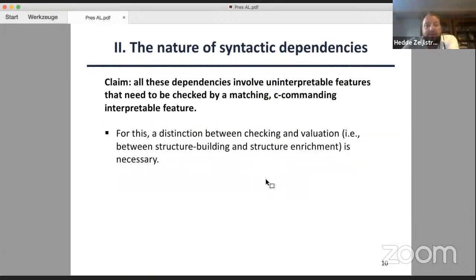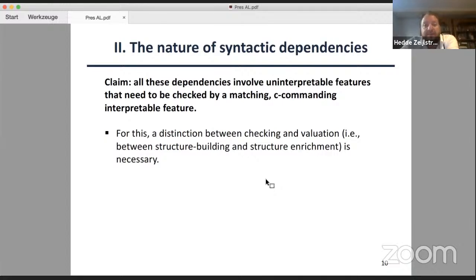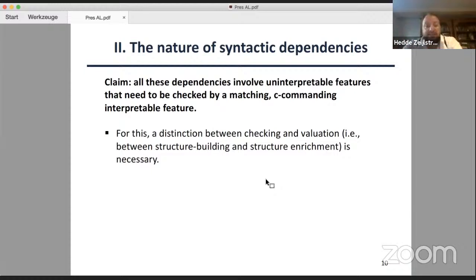Now, what I will claim in this talk, and I will argue how far you can go in proving this, is that all these dependencies involve what is traditionally referred to as an uninterpretable feature. The addition is that all these dependencies do not only involve such an uninterpretable feature, but rather require it to be checked by a matching c-commanding interpretable feature — that is, the dependent is structurally lower than the element that can satisfy the dependency. And this gives rise to a number of problems; in joint work with Rommel and Bjorkman, I've argued that if you strongly distinguish between what you could call checking and what you could call valuation — that is, between structure building and structure enrichment — then this claim can actually be maintained.